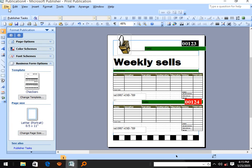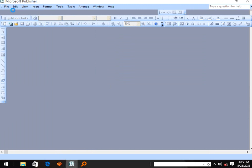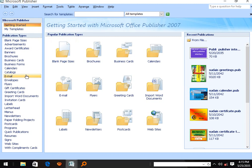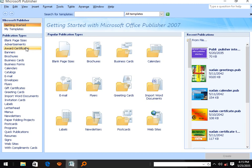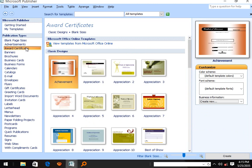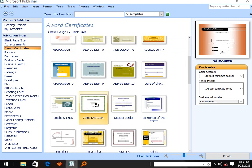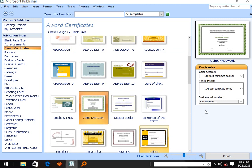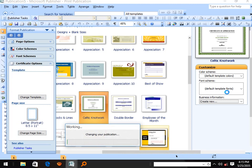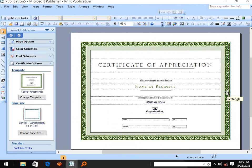Let's look at how to design award certificates using templates. You can choose the one that preferably works for you among the few available here. After getting a preview, Publisher helps you change things in accordance with what you want — you may change the borders and the signature lines.